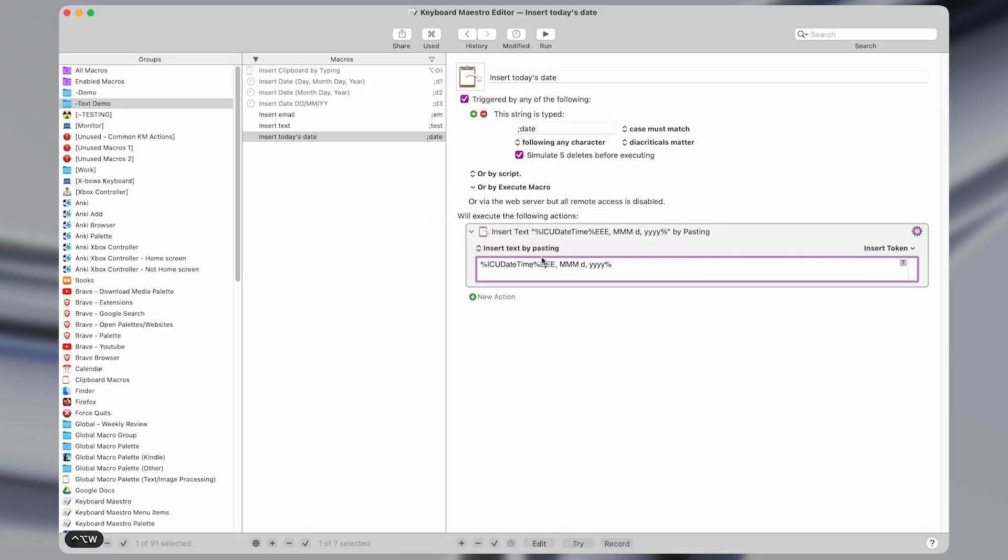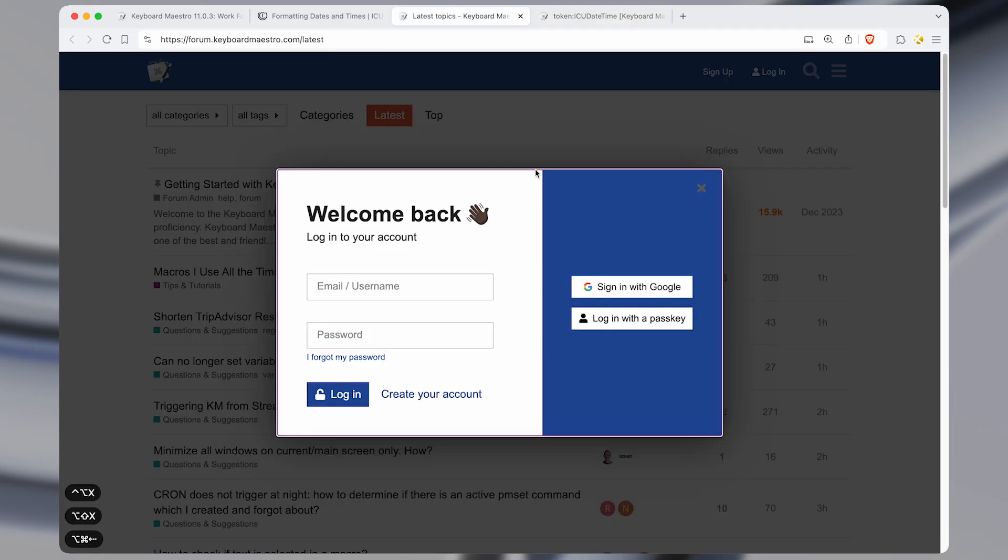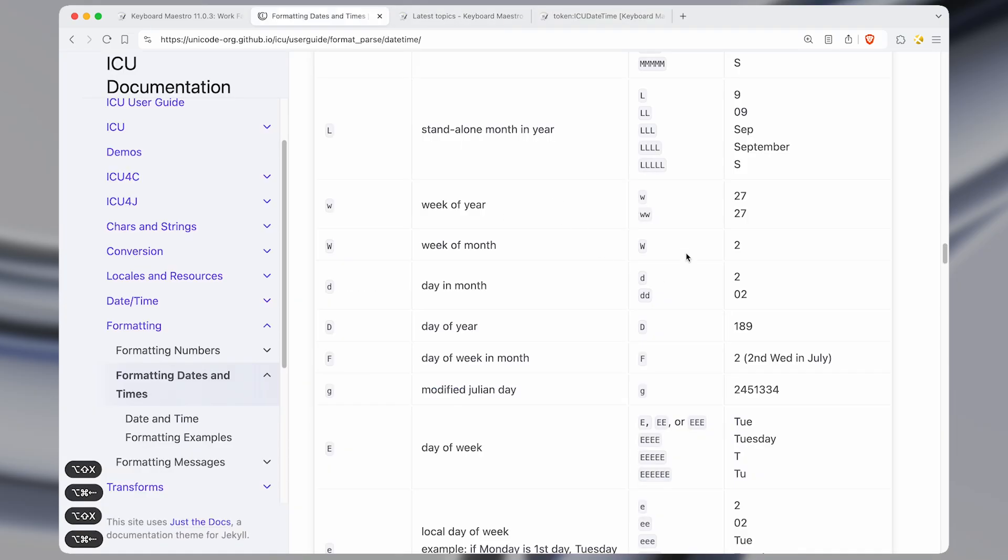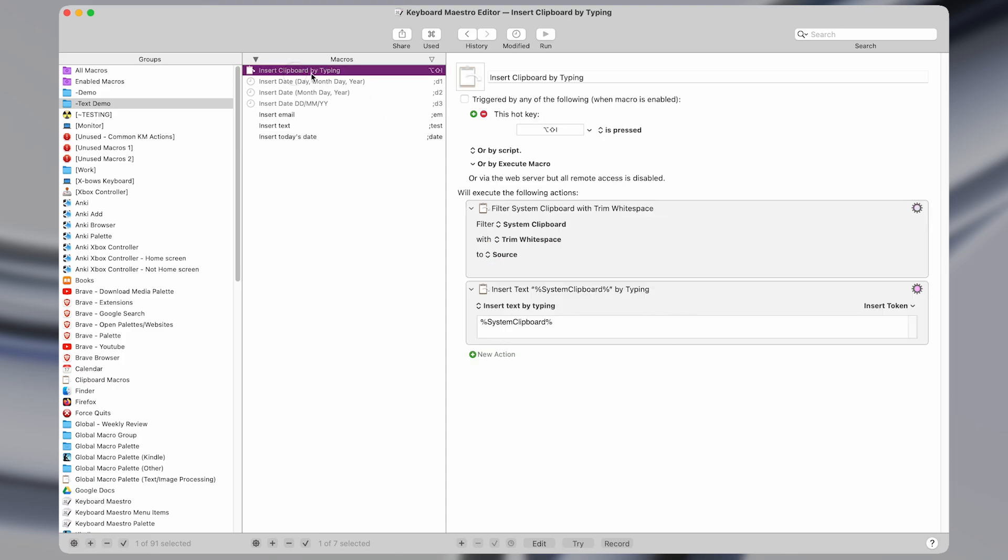So those are all pretty useful. Again, you can format this date in any manner that you like, according to this documentation, which I'll include links to in the description. But let's take a look at the final macro of these text expansion ones that I find to be pretty useful. And that is this one here, the insert clipboard by typing.